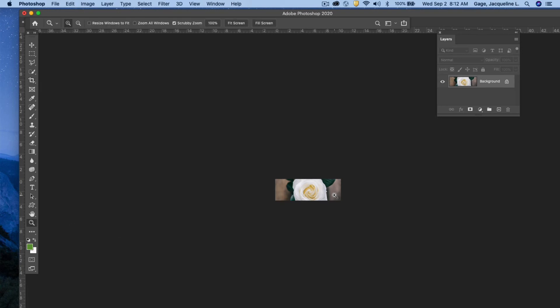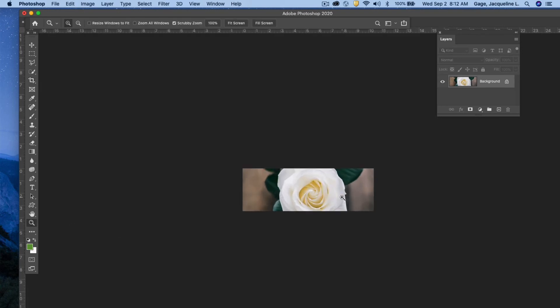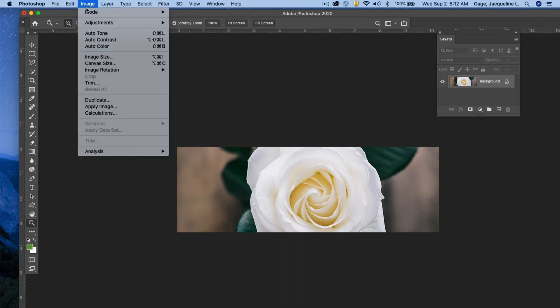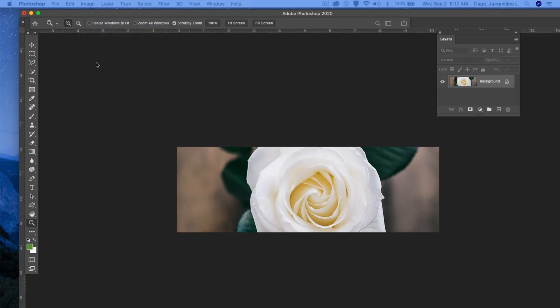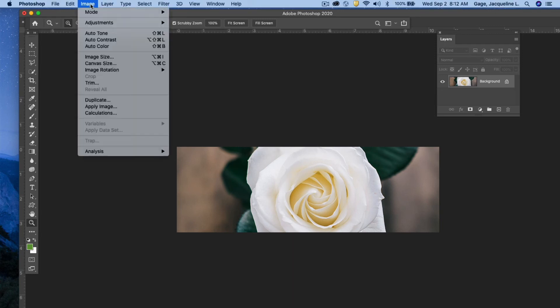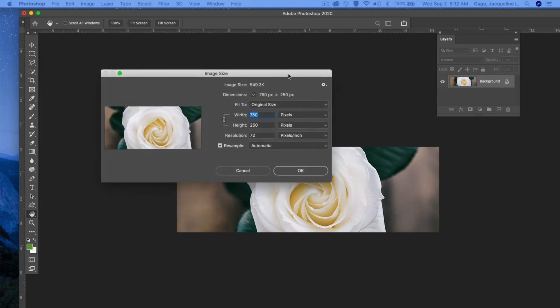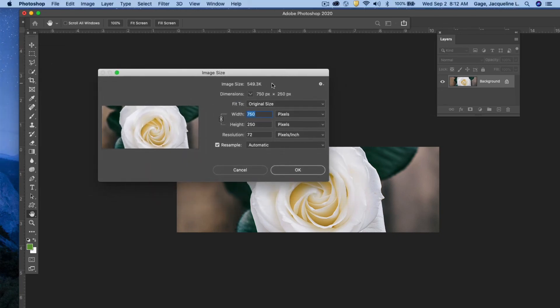I'm going to go ahead and zoom in. And just to prove that it is the right size, I can go under image, image size. Brings open this dialog box. I can see that the dimensions are 750 by 250 pixels. That's exactly what I need. Just say okay.